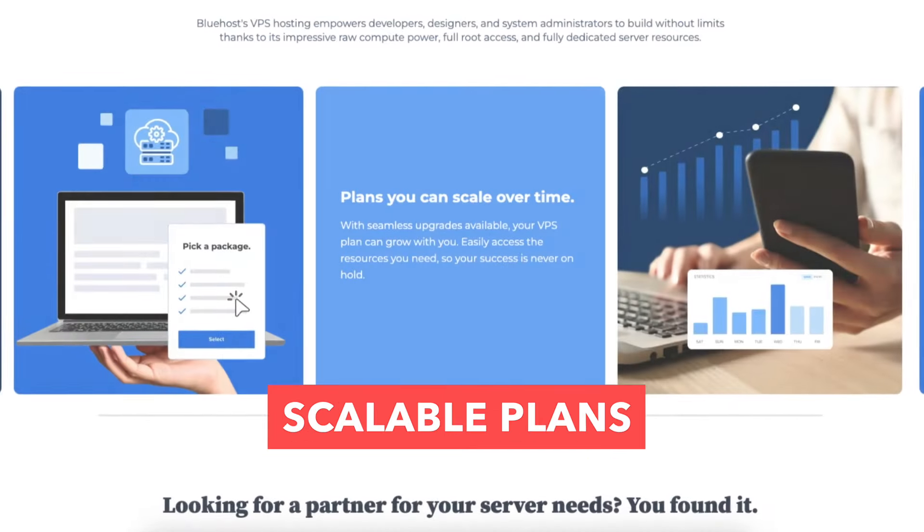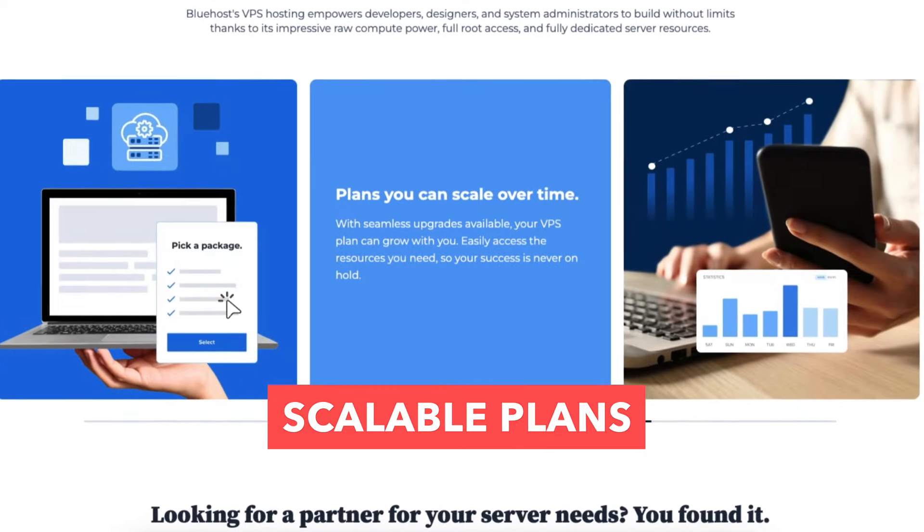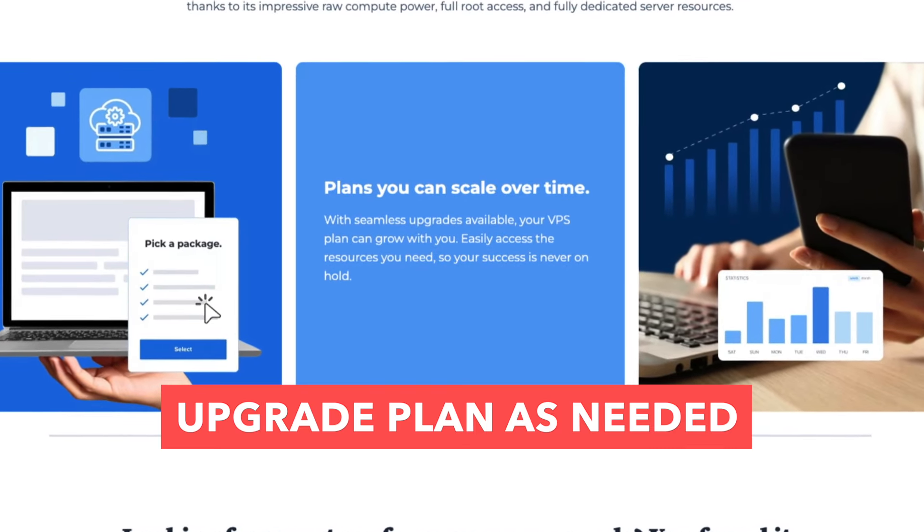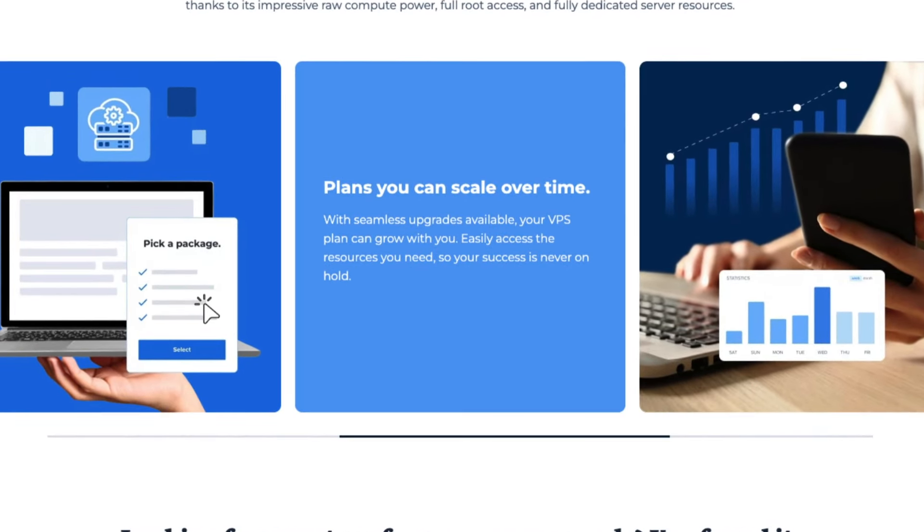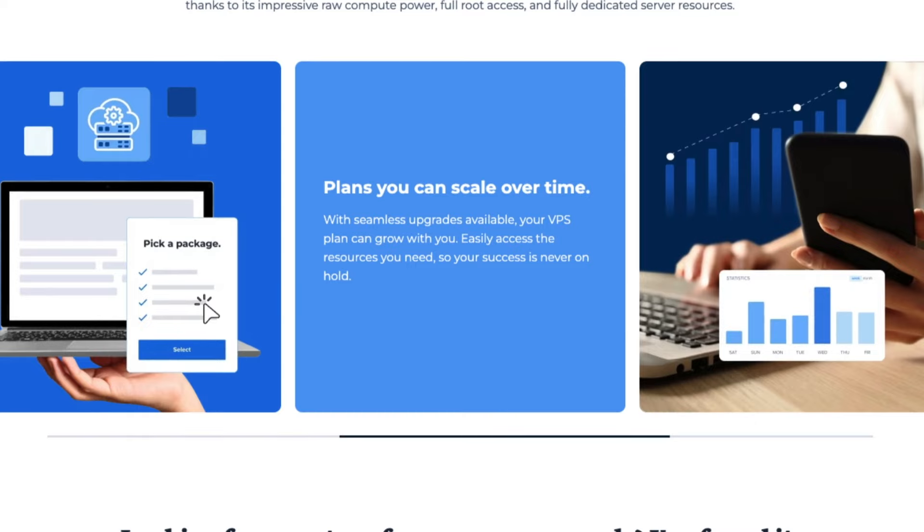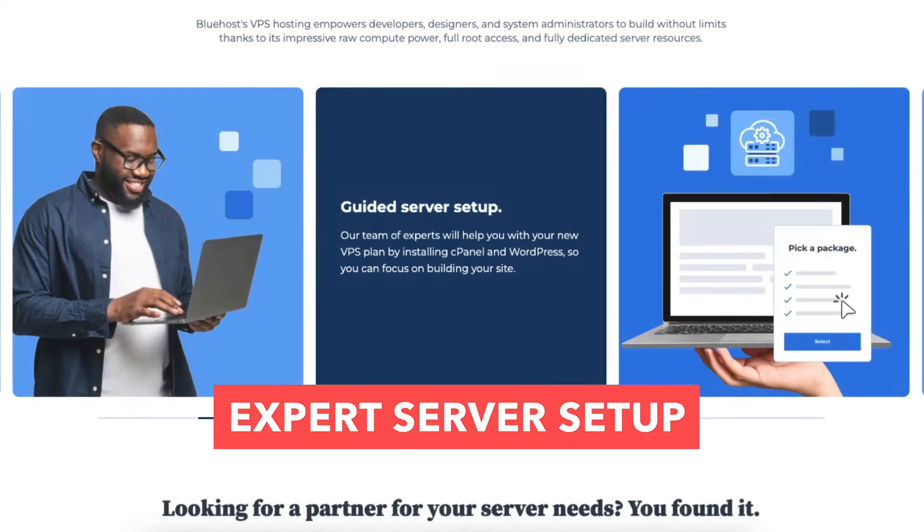You get scalable plans. You can effortlessly upgrade your plan as needed. You can quickly access additional resources to keep your growth uninterrupted.